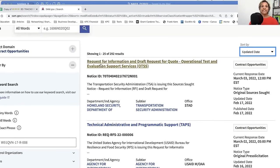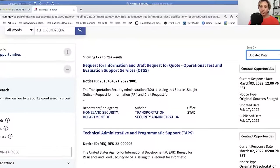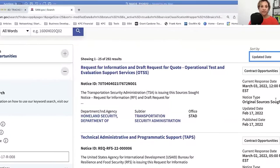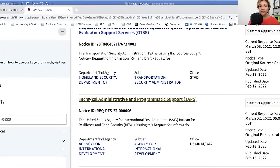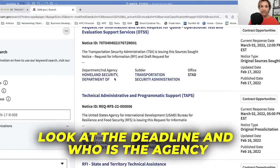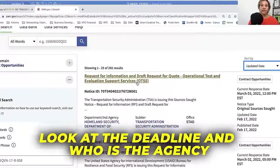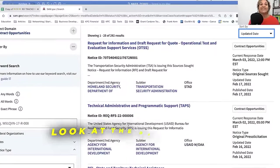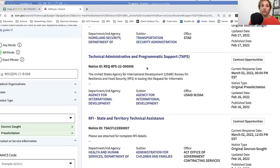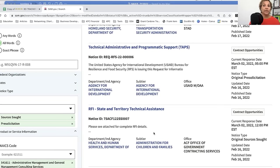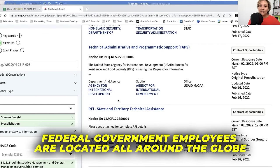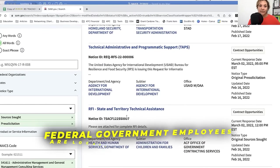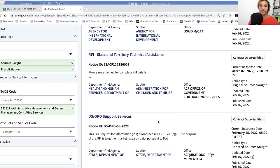You'll notice this is a request for information. You have the due date, sources sought, and agency — Homeland Security. The first things I look at are: what is the deadline, who is the agency, and a snippet of the title. I peruse these before I even click. You should do this at least daily, because opportunities are posted literally 24 hours a day — government employees are located throughout the world and they're constantly looking for contractors.